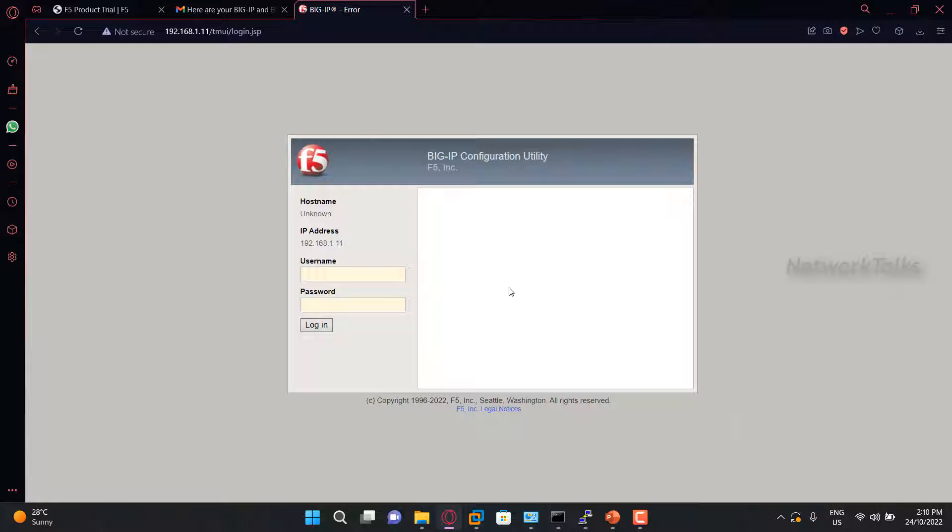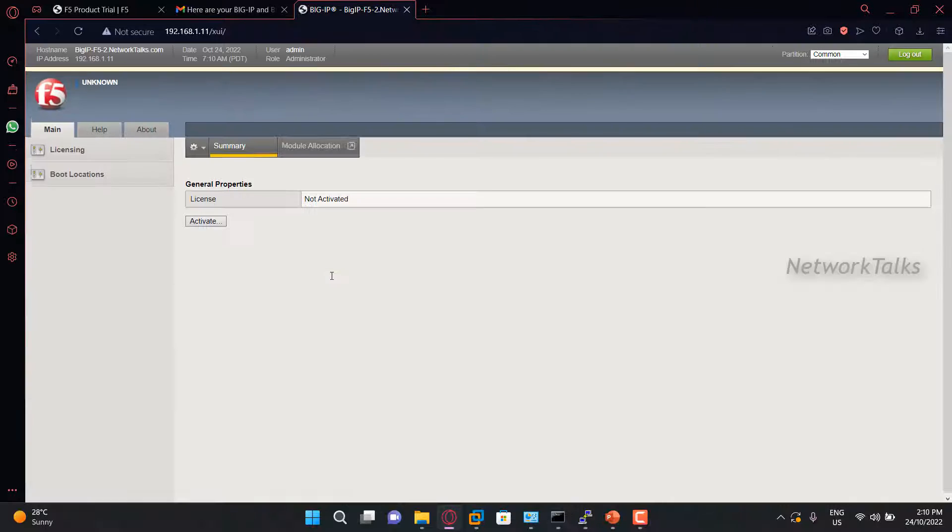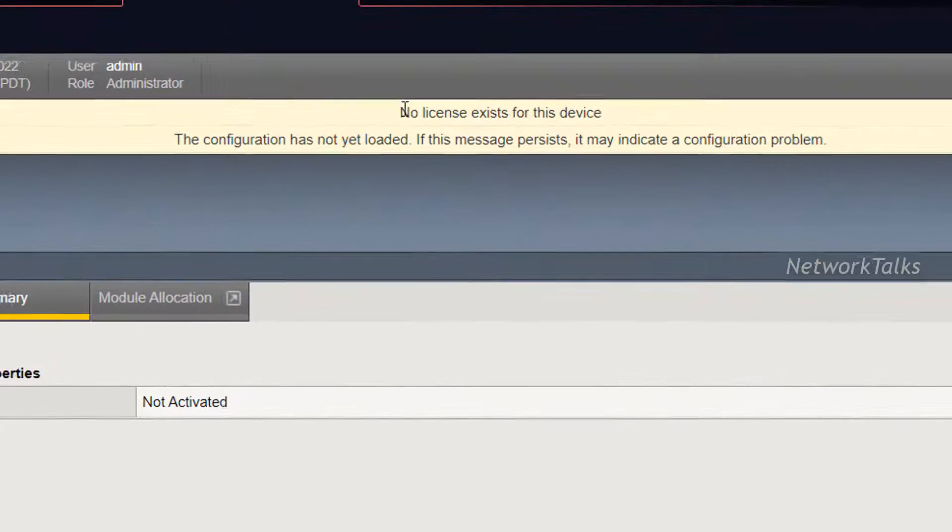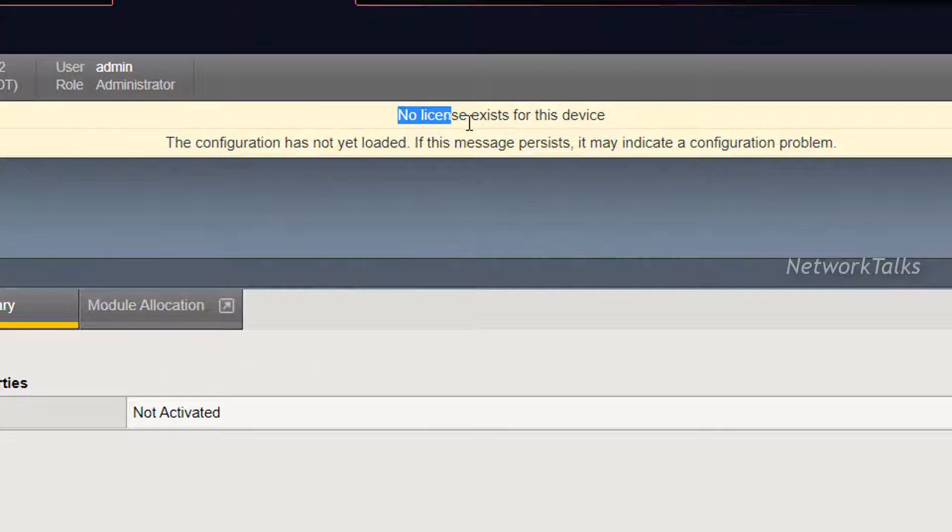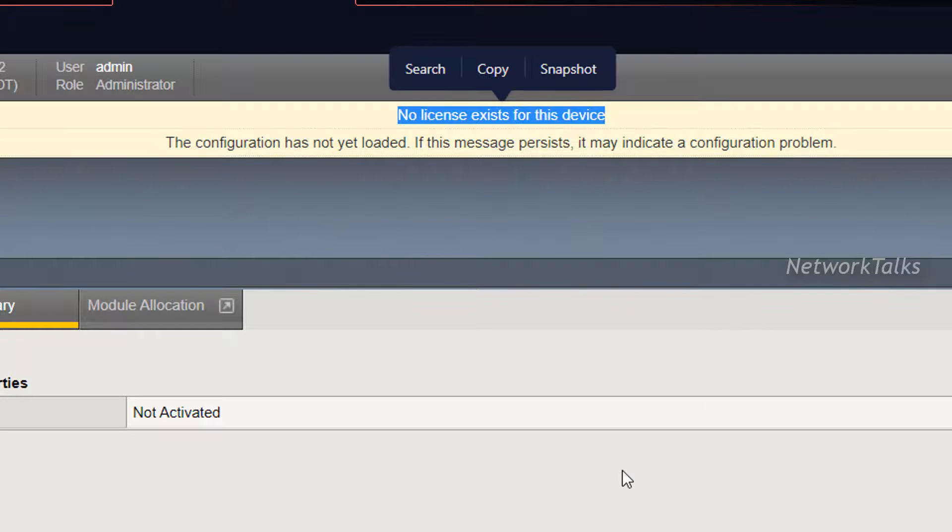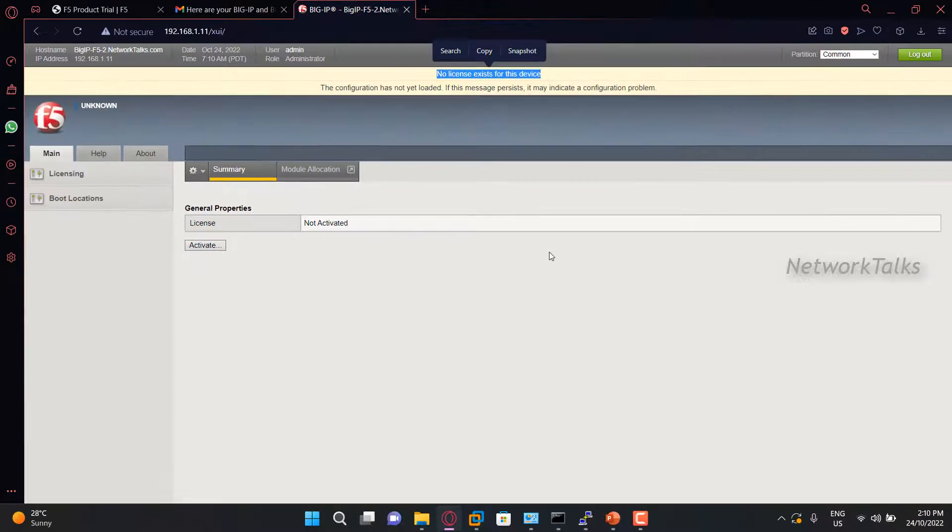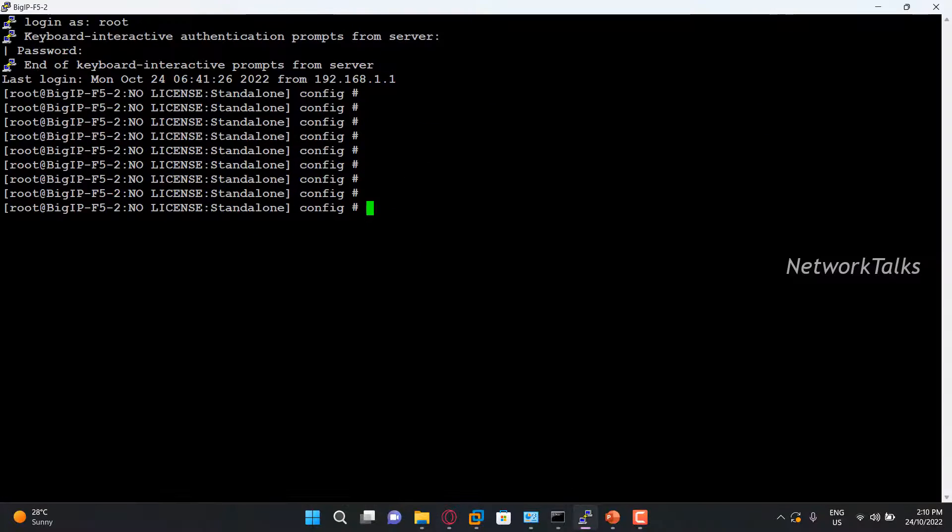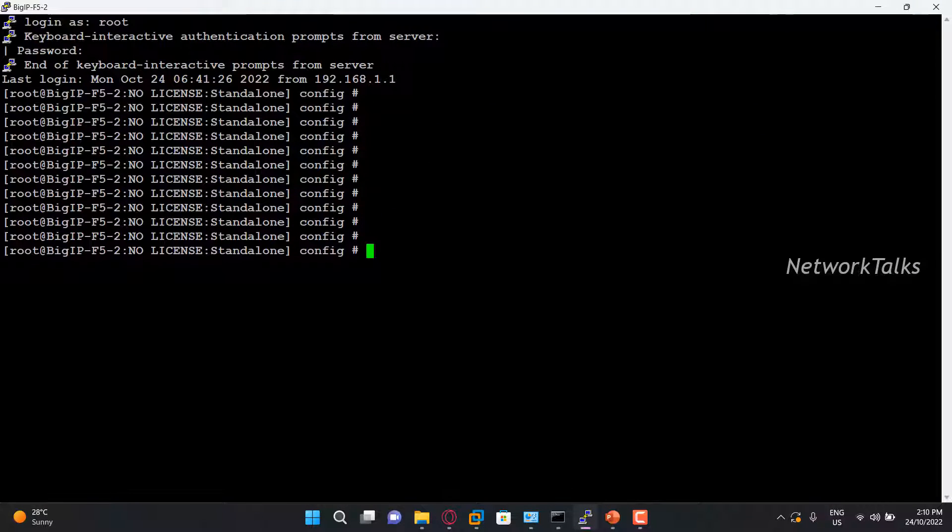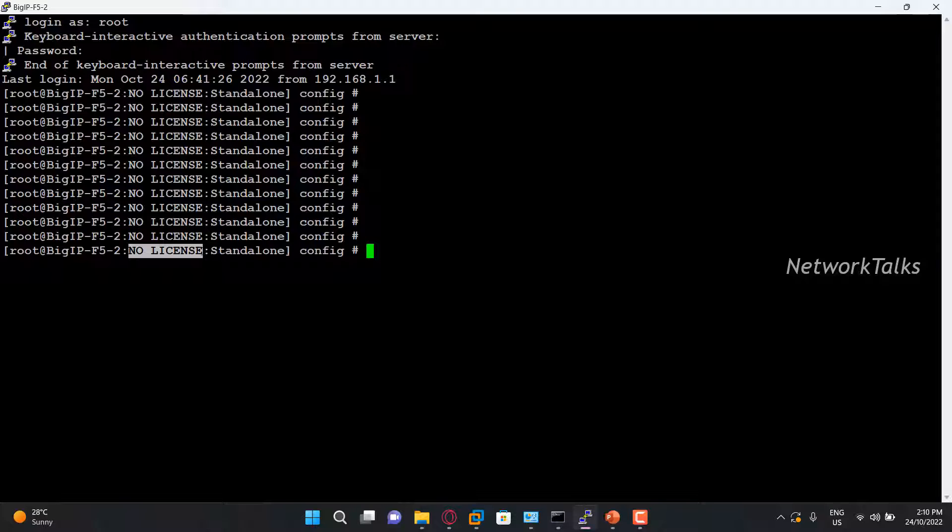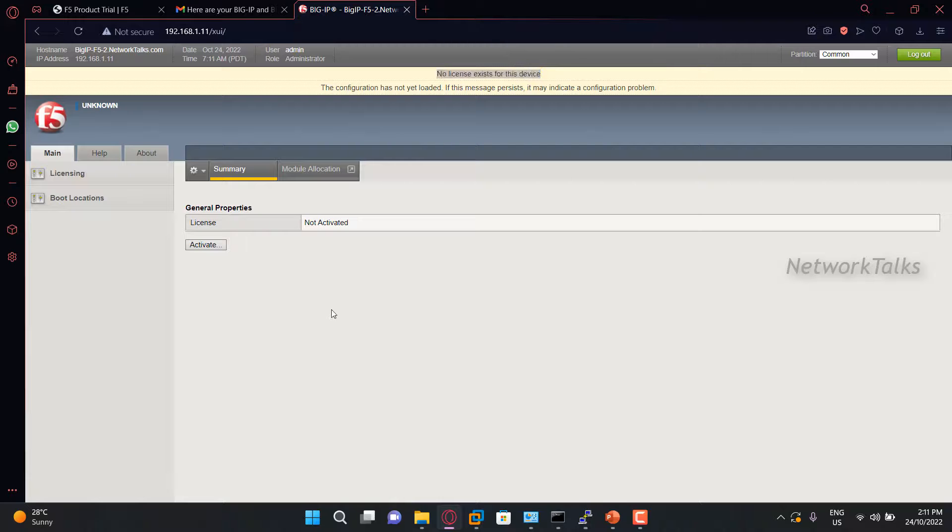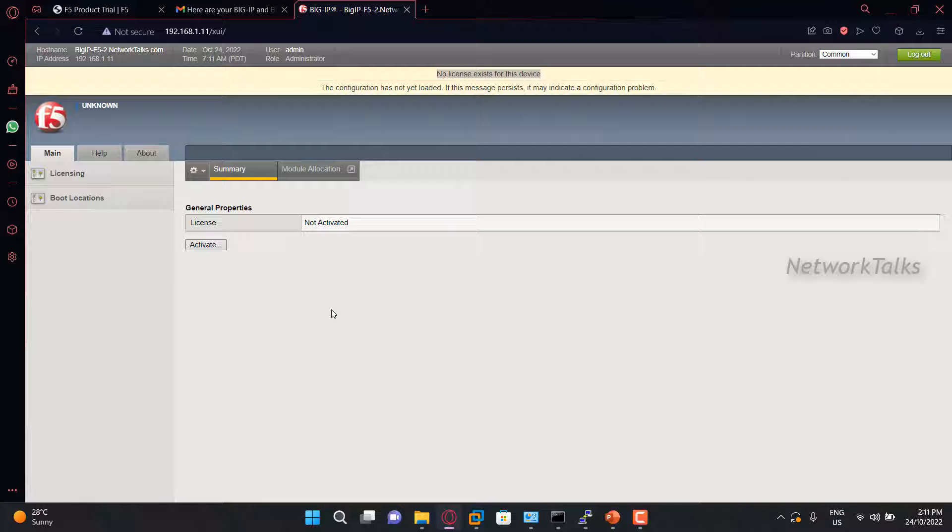Now to apply the trial license, this is the F5 instance that I have spun up under VMware. Let me login first. Now you will see that it shows as no license exists for this device. I can even login into the CLI and I can show you. This is the CLI of the F5 and you will find no license on the F5. And it is a standalone gateway.